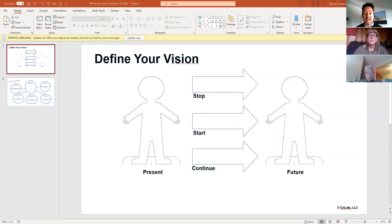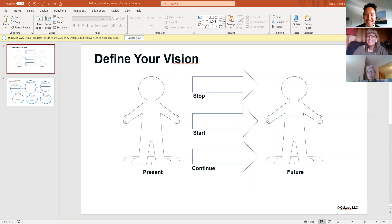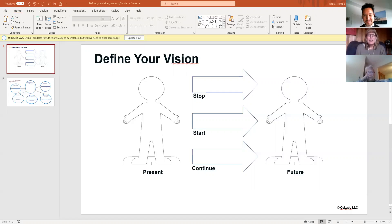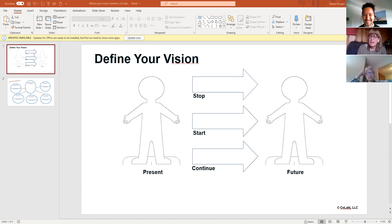So to kick us off, I'm going to ask Susan, if you were to describe yourself today in three adjectives, what three adjectives would you use? Creative, reflective, and you know, this doesn't have anything to do with vision, but today I'm really happy.